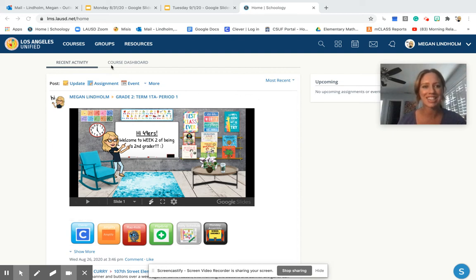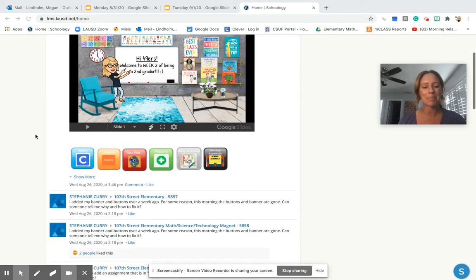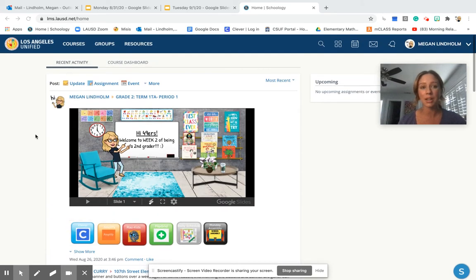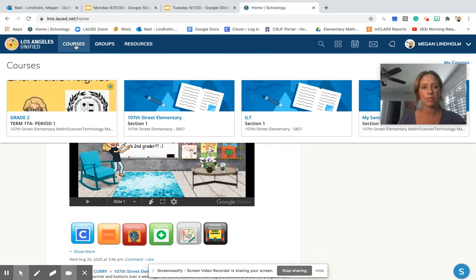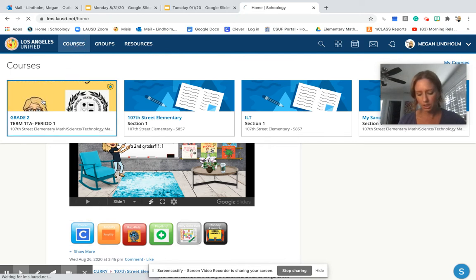Okay, I digress. Here we are at our Schoology main page. We're not inside the classroom, so I'm going to go to Courses. Go to Our Course.